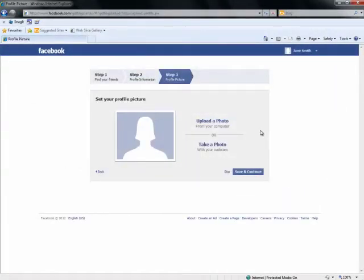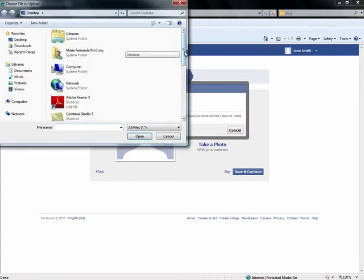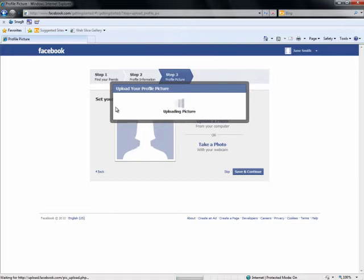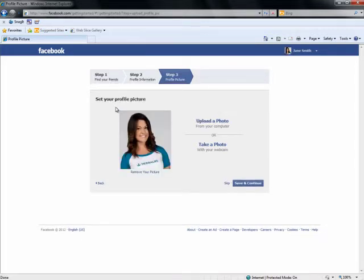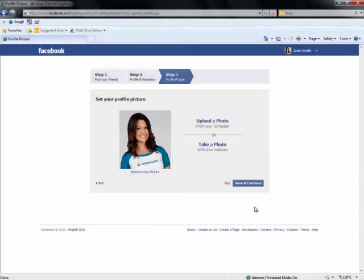The third and final step is adding a profile picture. Facebook profile pictures are important because they allow people to put a face to a name. When you send friend requests or when people search for you on Facebook, your name and profile picture will appear so the user will know that it's really you. Since you are using Facebook as a business tool, make sure the photo you choose is appropriate and looks professional. We suggest using a picture of yourself wearing or using the Herbalife brand in a proper setting.